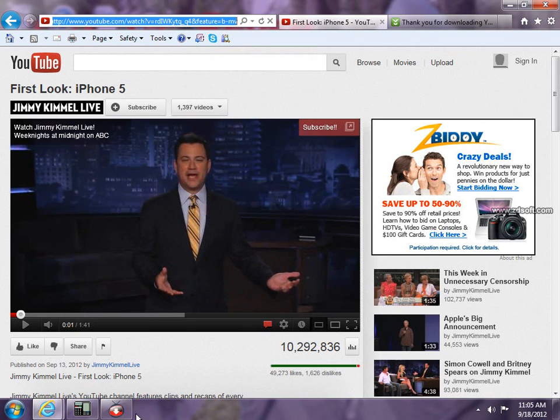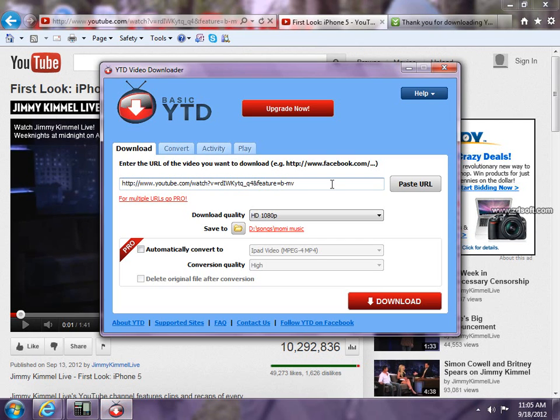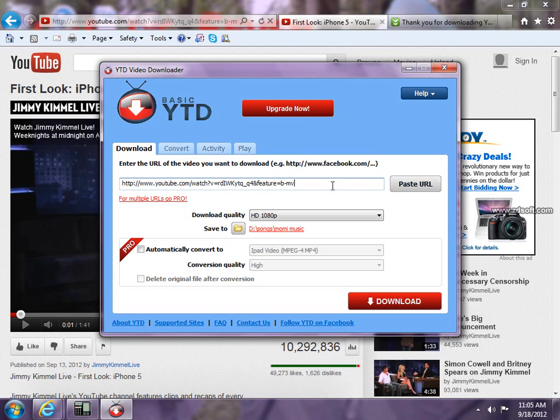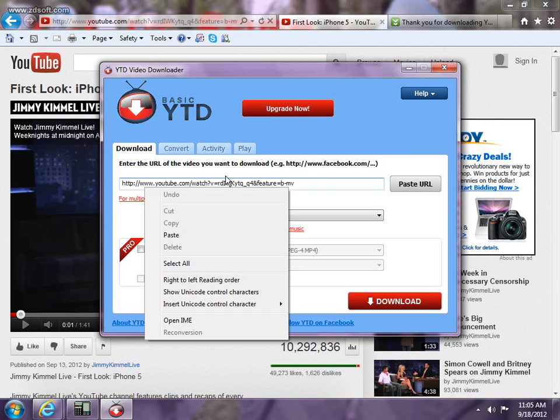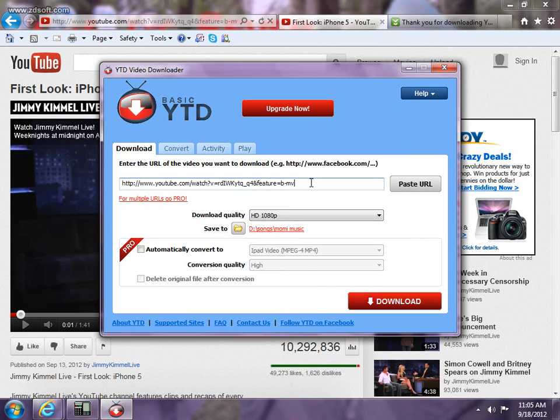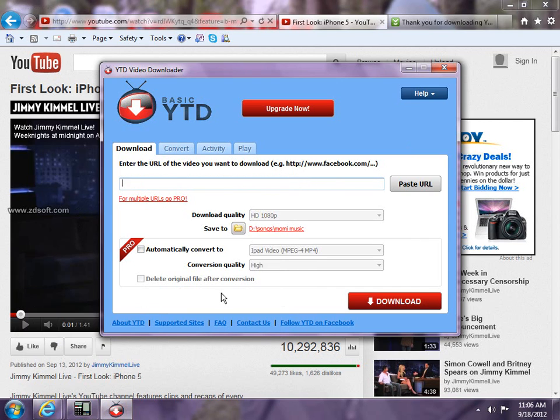Once you do that, go over here and it just automatically updates the URL for you, so just paste it. Oh, it already does it for you. So even if you erase it, it's going to come back. See.